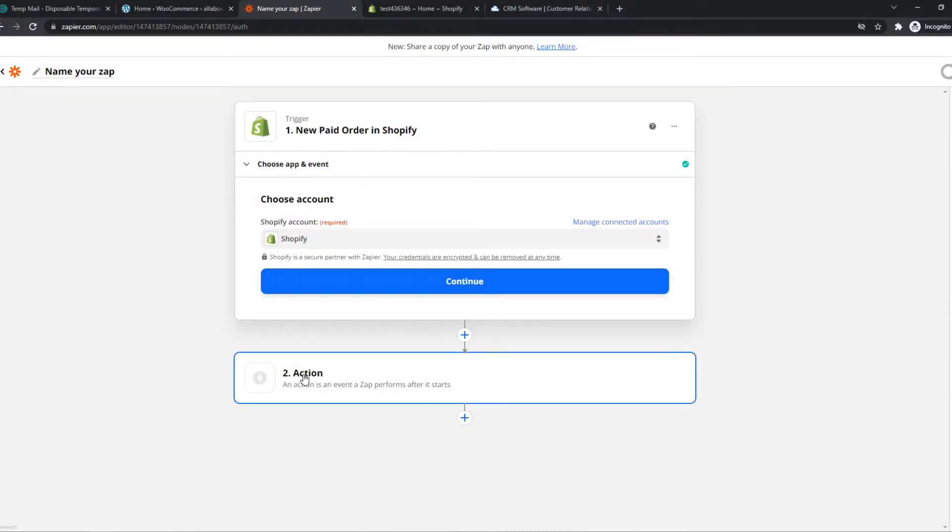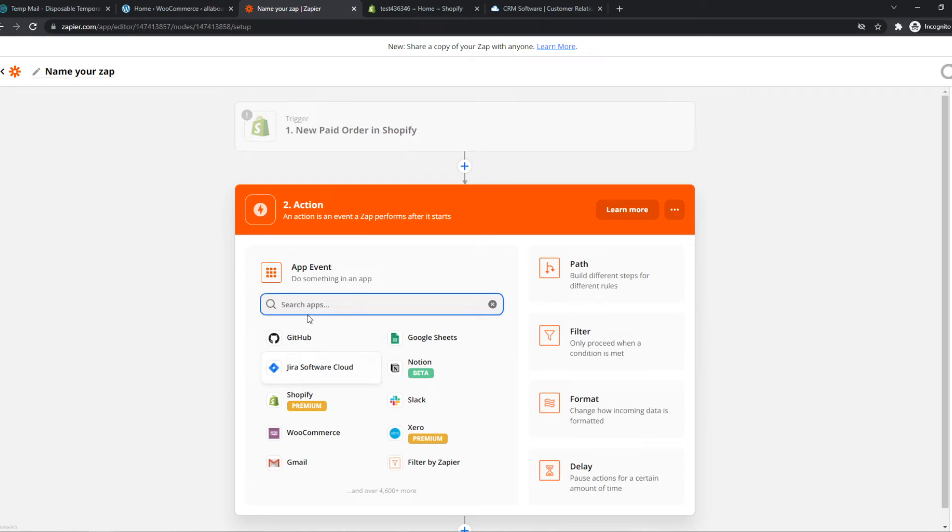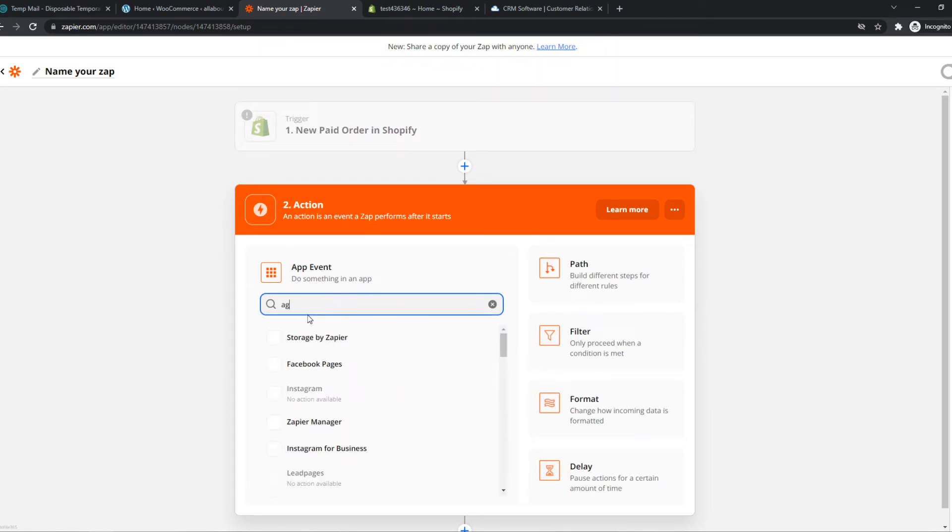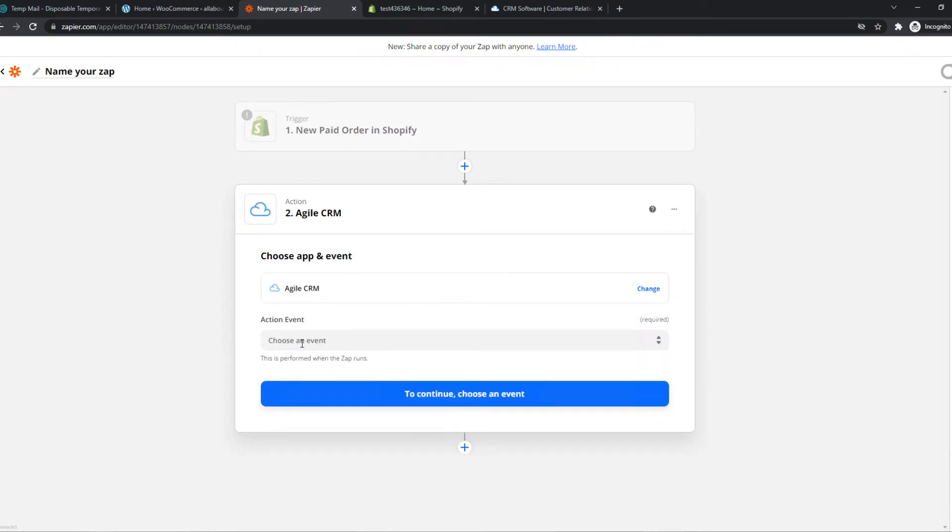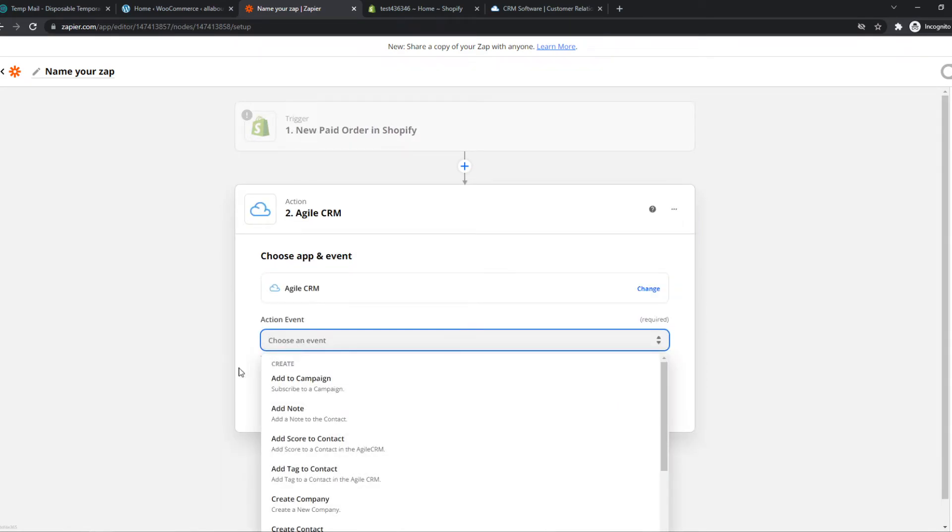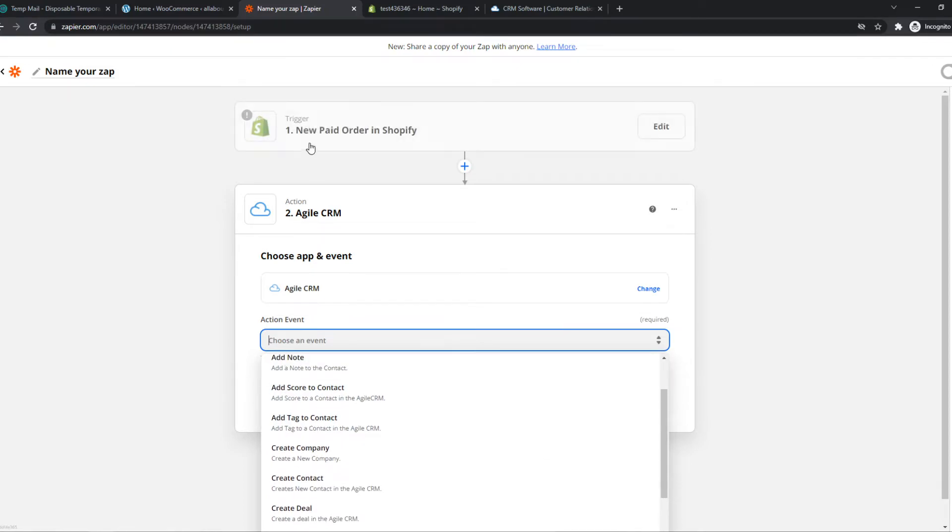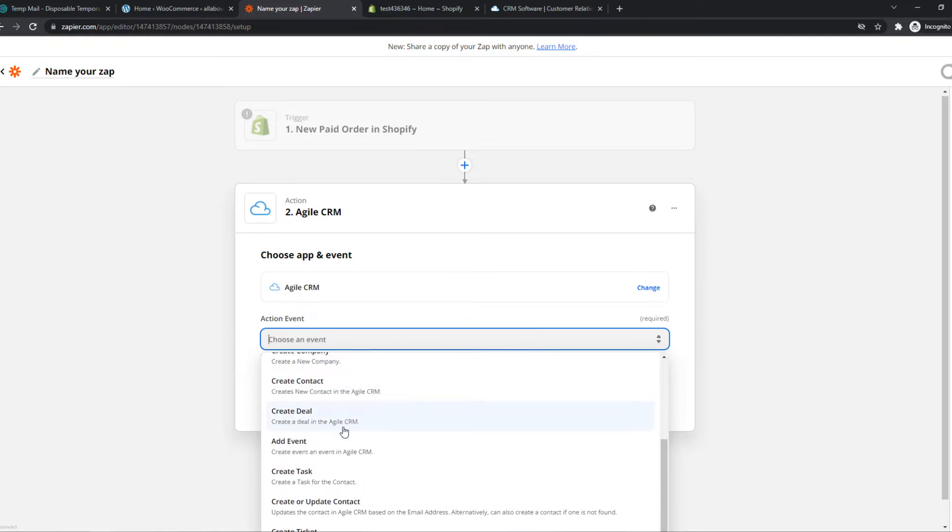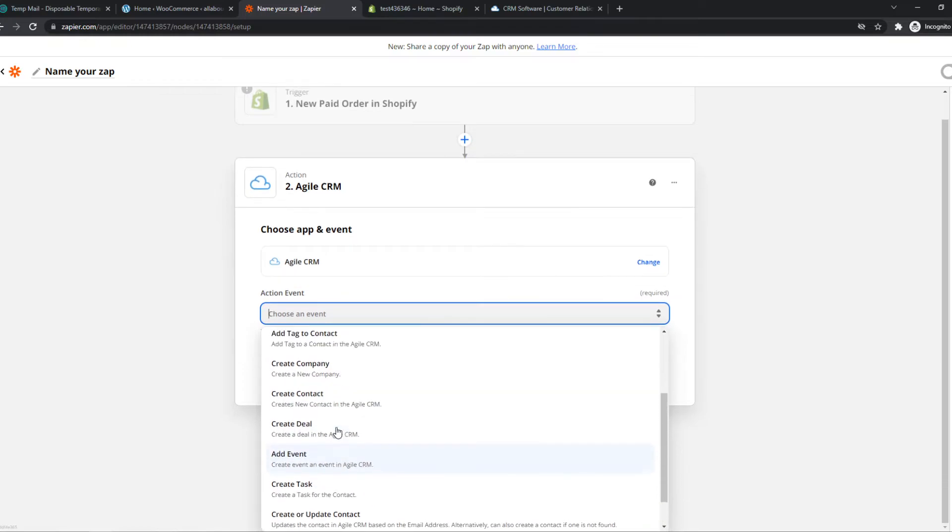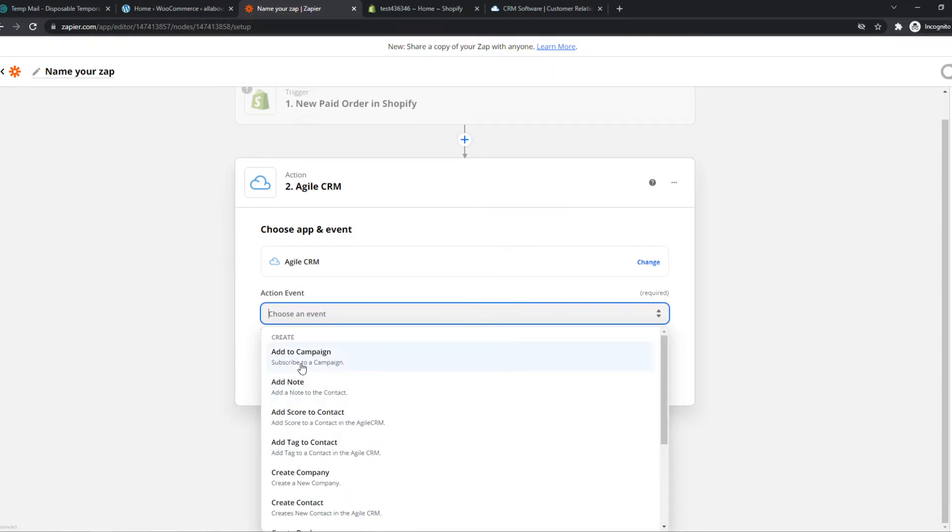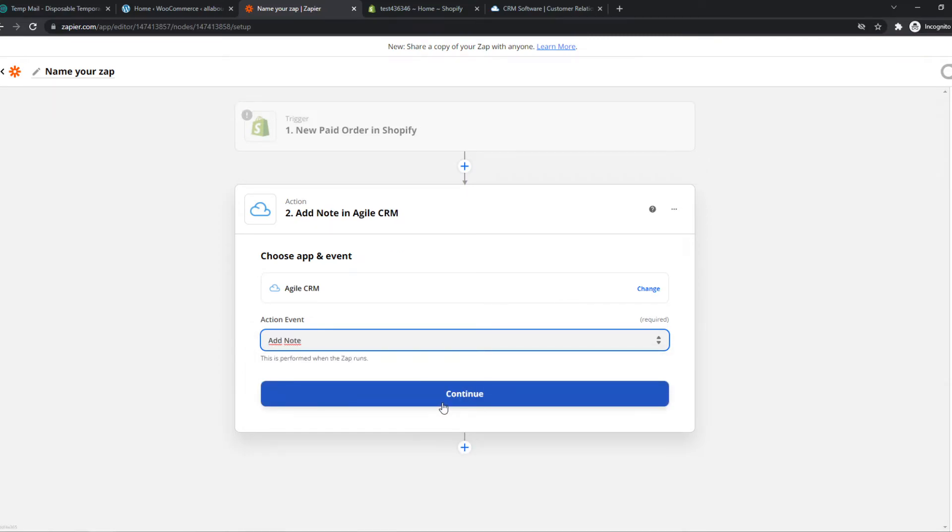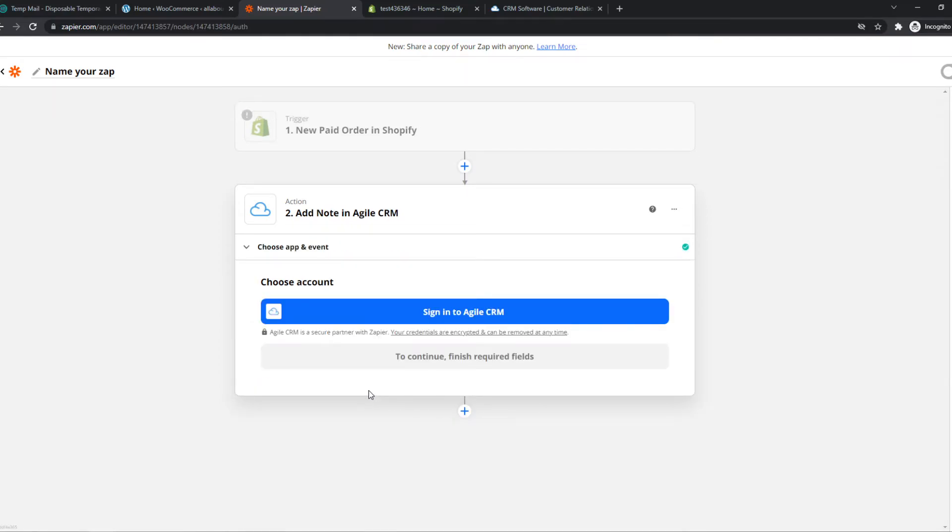Then go to action and now we want to type in Agile CRM and we can choose an event right here as well. So once, when a new paid order in Shopify happens, we can basically select anything here. Like we can do add to campaign, add a note. So let's say add note. We can hit continue.